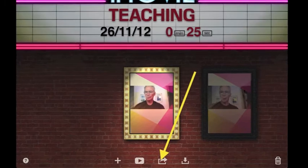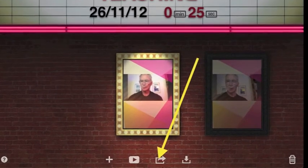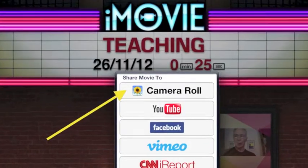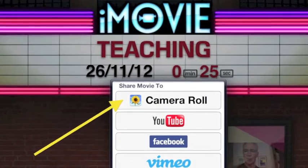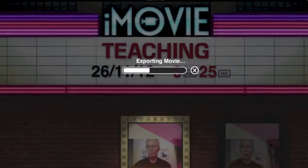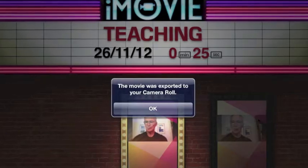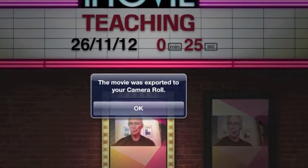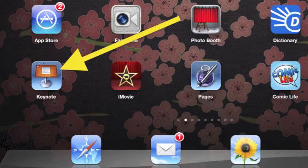To use your movie in your presentation, tap the arrow out of the box in the middle. Choose a way to share your movie such as camera roll. Choose an export size such as large, and the exporting progress will show. When the exported message shows, tap OK. Tap home to exit iMovie.